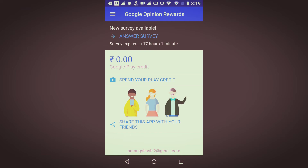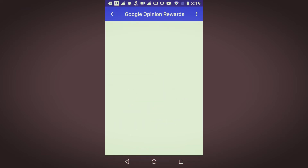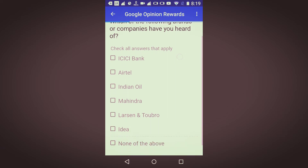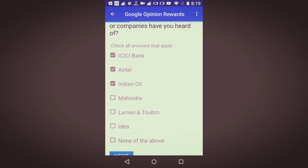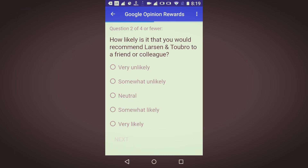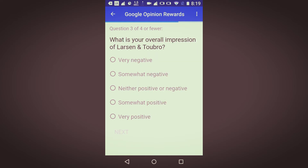As you can see, there is an option to answer a survey. It basically depends on your age. Check all answers that apply and you will get some money. I'll answer these questions — how likely is it that you'd recommend this to a friend or colleague. I'll answer these questions and at the end you will see the money earned.